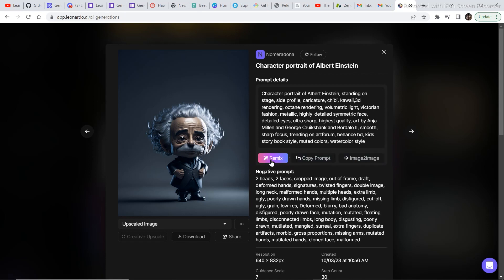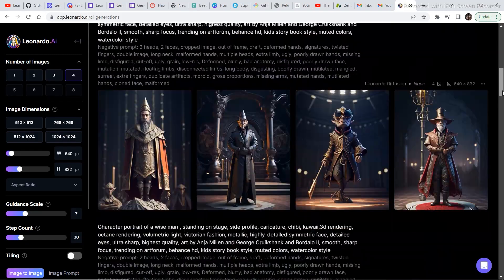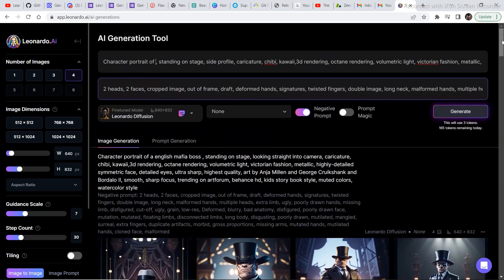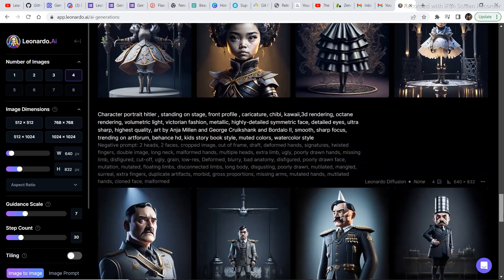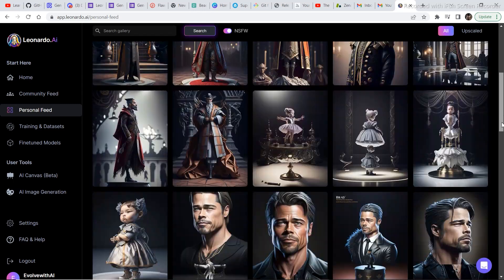You can change the prompt according to your own preference to generate something completely different. So instead of 'character portrait of Albert Einstein,' you can put in any name of any person in order to get something similar to that generation. All these images that are generated were just by changing one or two things in the whole prompt — so 'character portrait of Hitler,' or Obama, or Leonardo DiCaprio, or Dwayne Johnson. In this way you can generate multiple images of your favorite character and generate something really unique and different.